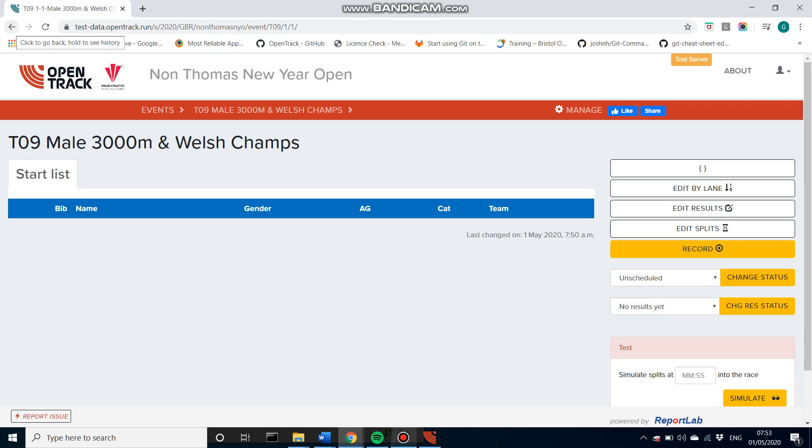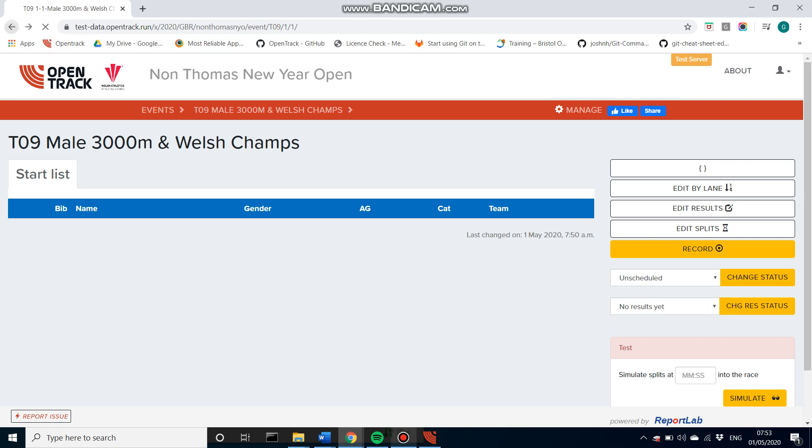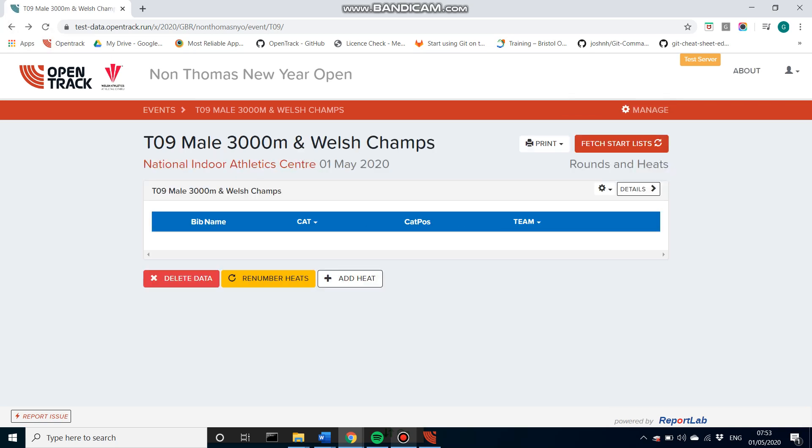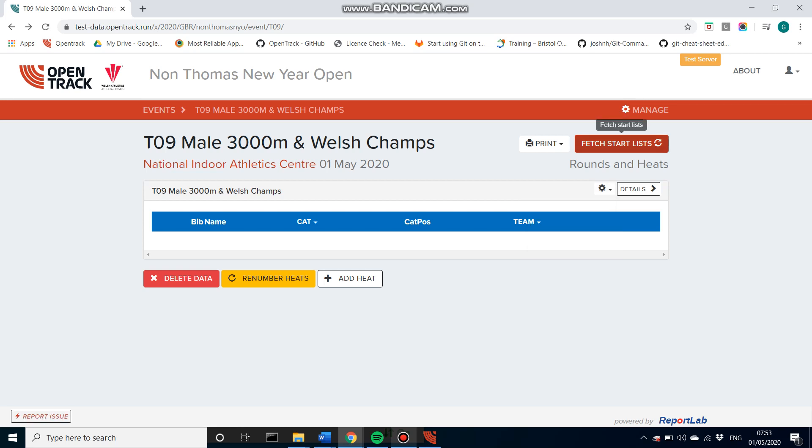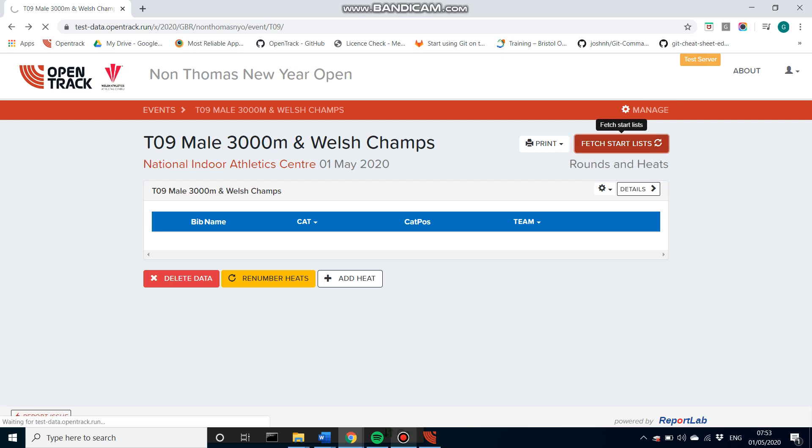If we take FinishLynx as the photo finish software for example, in the event and people files we need a start list generated so they can upload those properly onto the machine. So there's two ways to do this - we can either fetch a random lane draw by clicking this button, or if you want to do a specific order, you can input them in the edit by lane or you can go to the seeding function via the manage tab. I'm just going to do a random one for the purpose of this.